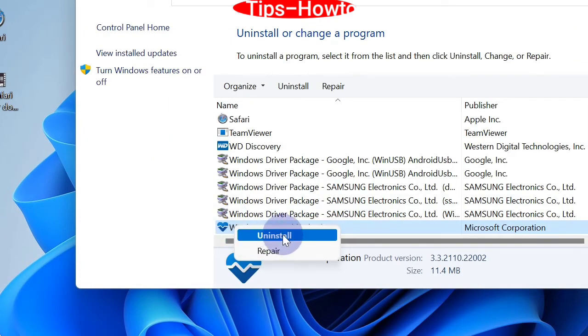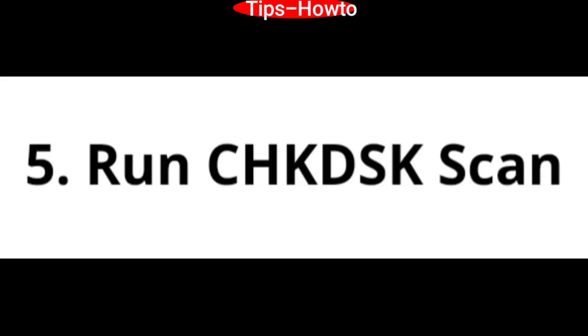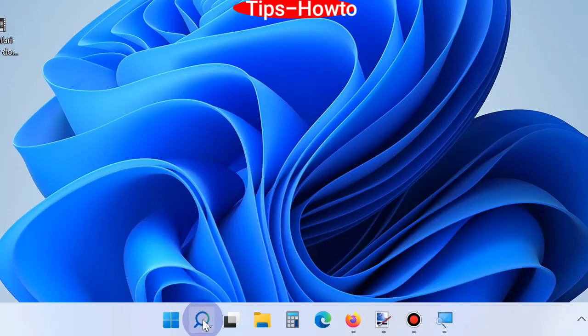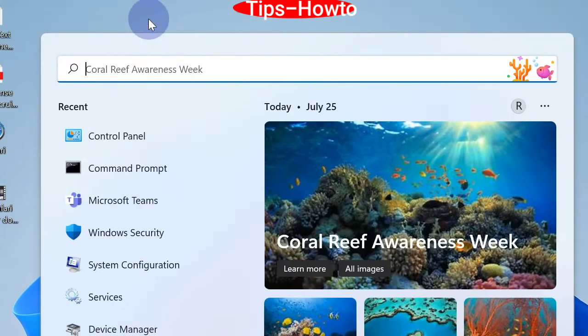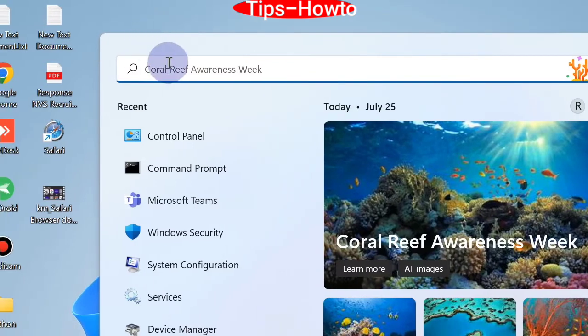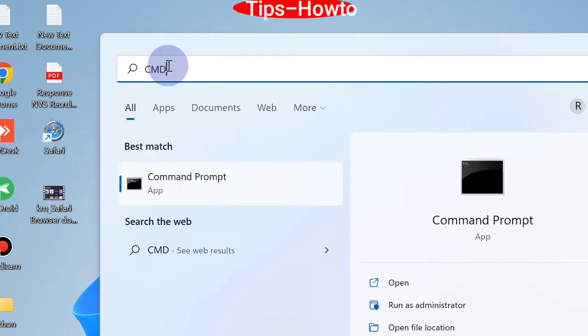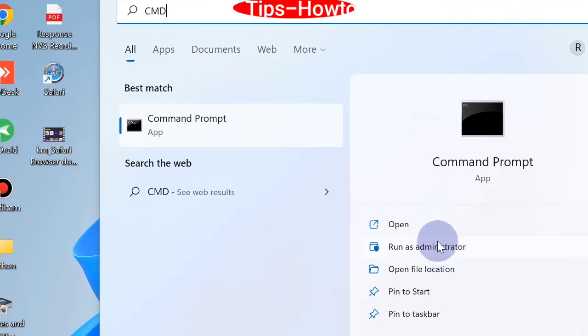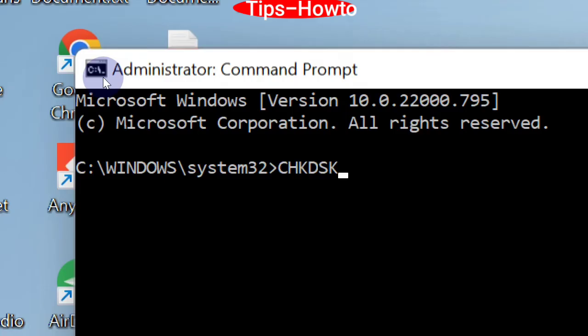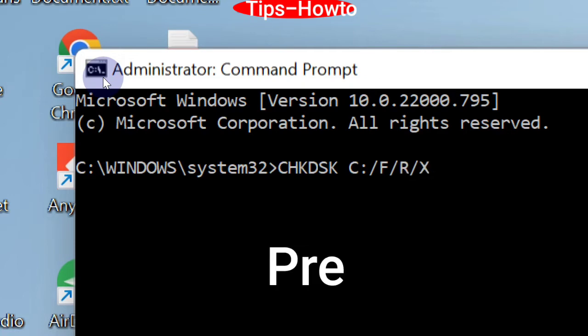Right click on it and choose uninstall. Run CHKDSK scan by going to Windows search, type CMD, and open Command Prompt window as administrator mode. Type chkdsk drive C: /f /r /x and press Enter.